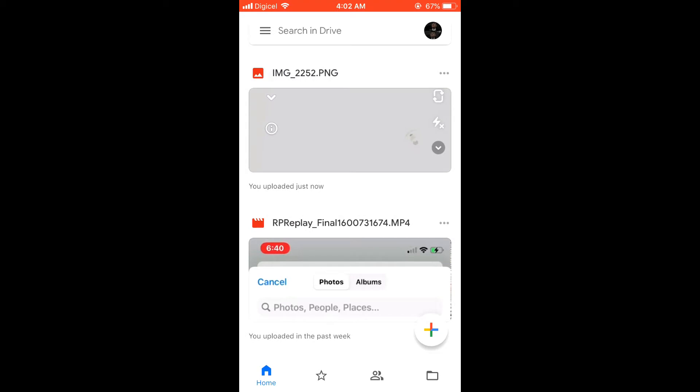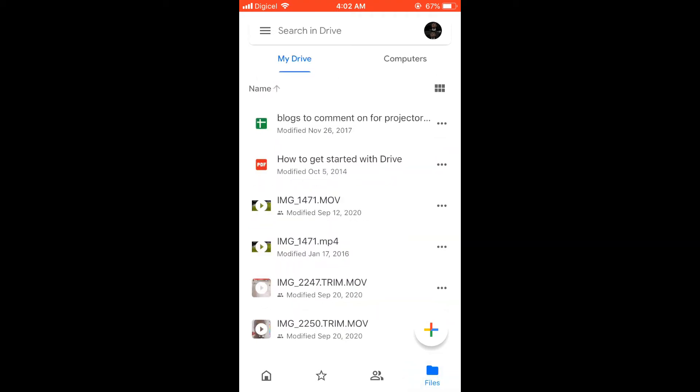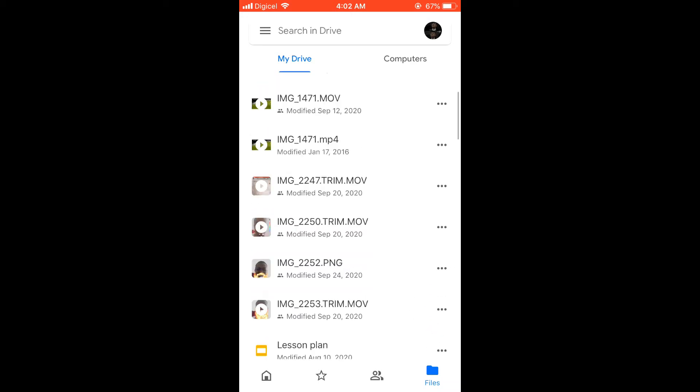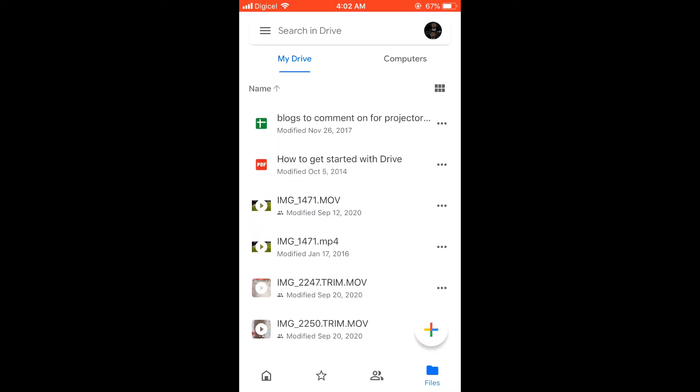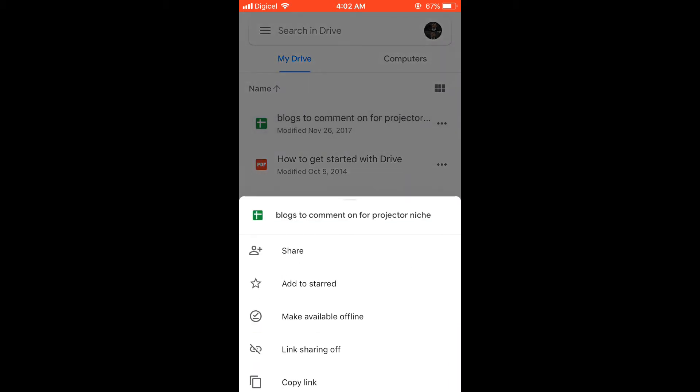As you can see here, I'm on the home page of Google Drive on my mobile phone. Let me go into files. As you can see the files right here, normally to delete something you'll click on the three dots beside whatever you'd like to delete.